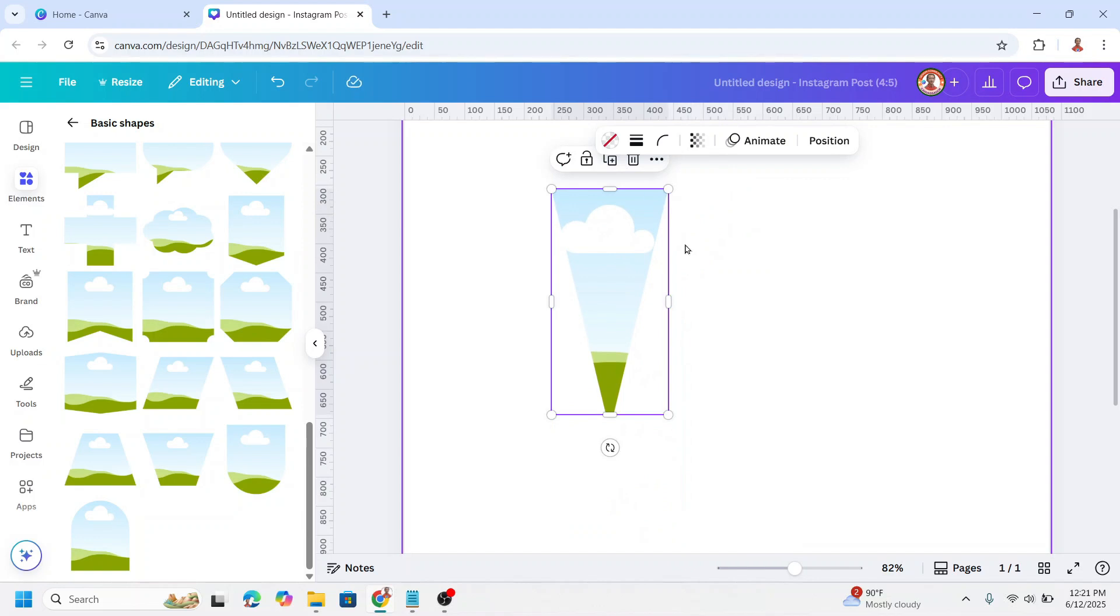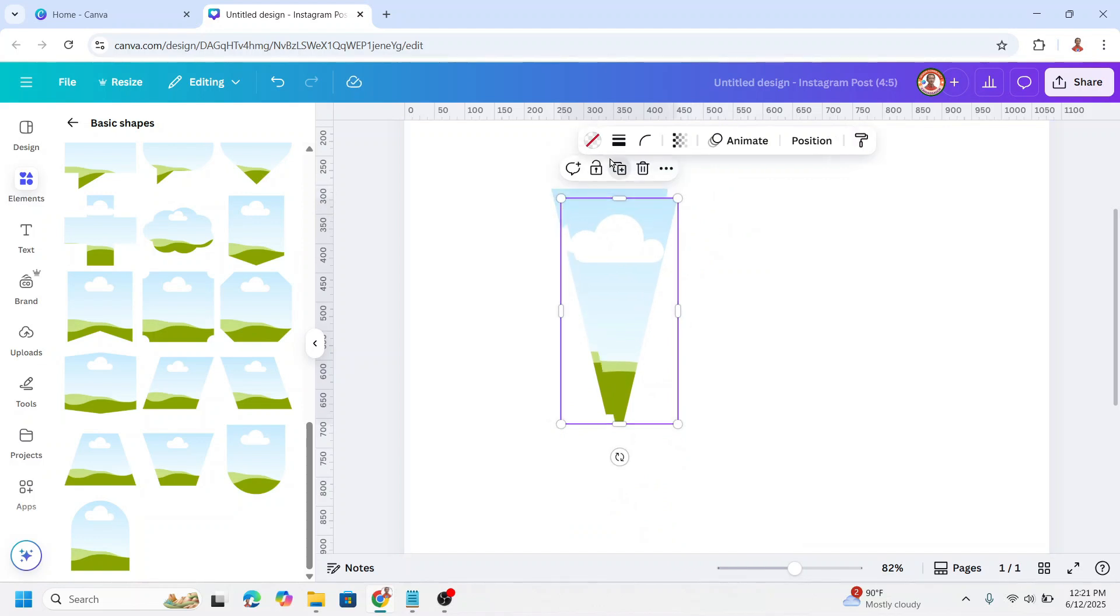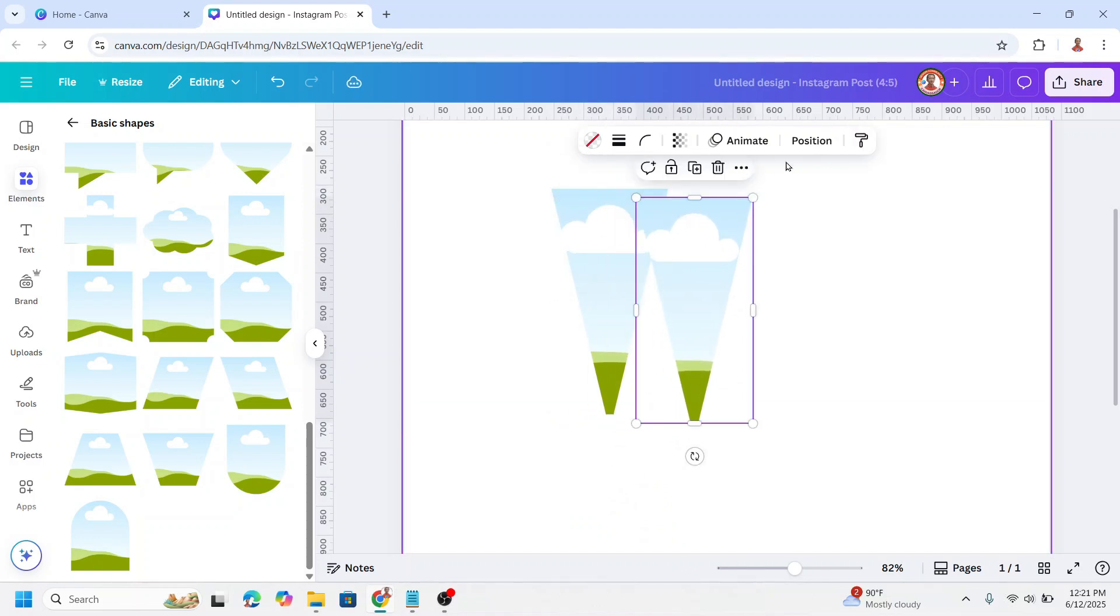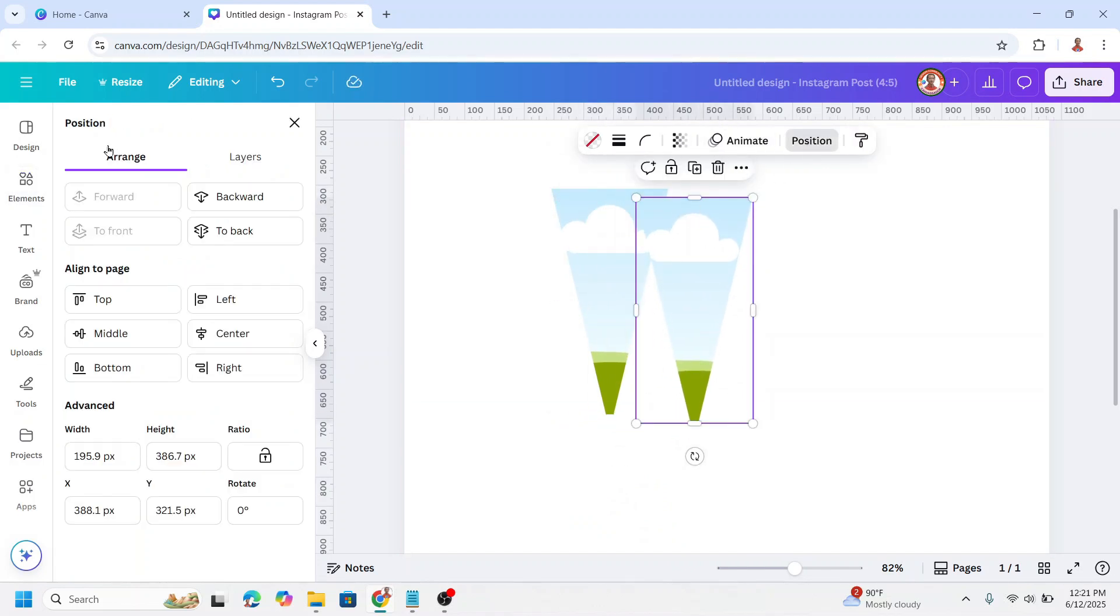Now let's duplicate it. Select the duplicate, go to position, arrange, and I will rotate it. I don't know the number yet, so let's try.